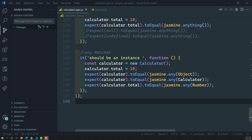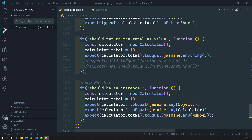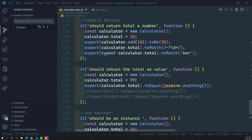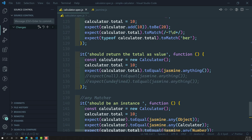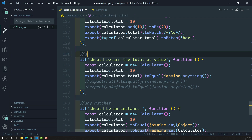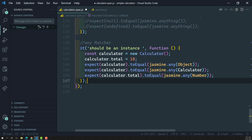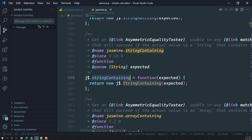So last session we covered asymmetric matchers. We have already learned about the `anything` matcher and also the `any` matcher. Apart from these, there are a lot more other asymmetric matchers which you can use.